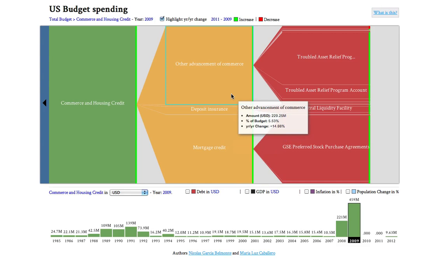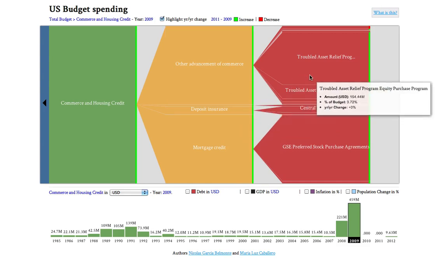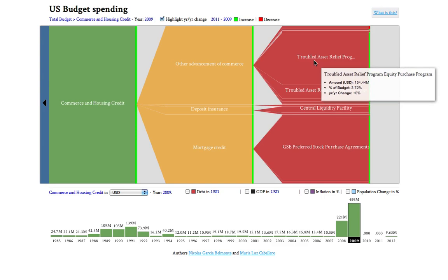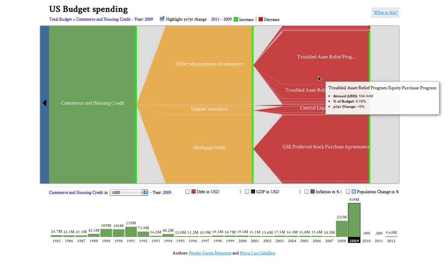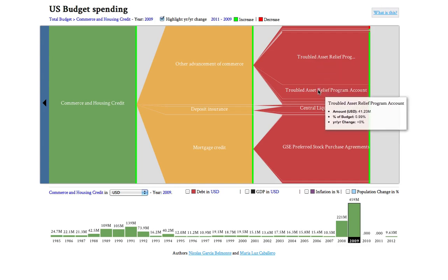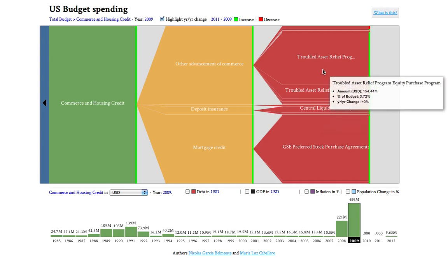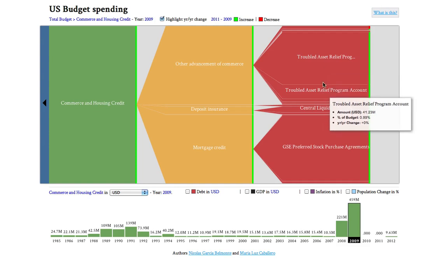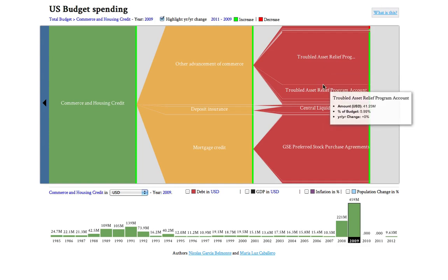Let's see what this is. The big spending within Other Advancement of Commerce is the Troubled Asset Relief Program, which takes $150 million here and also an additional $40 million — that's almost $200 million. If you go and Google that, you will see that the Troubled Asset Relief Program is the government's name for the bailout.